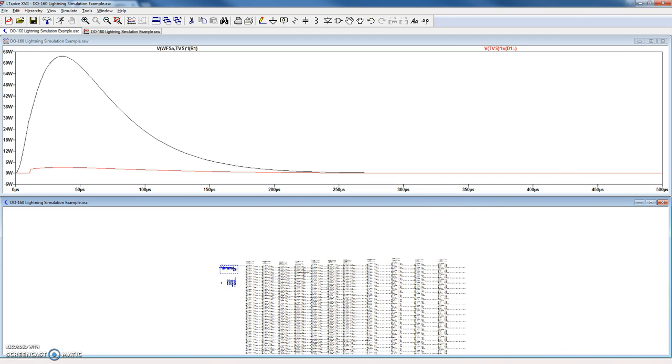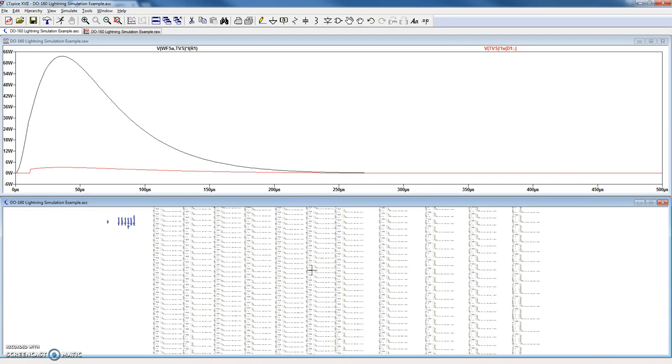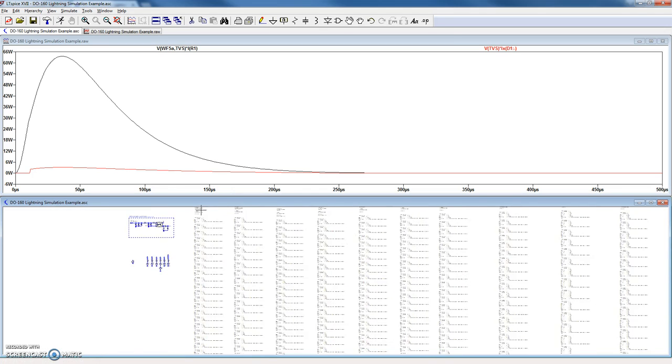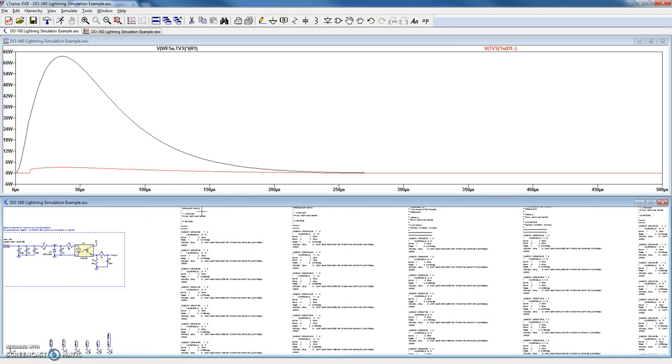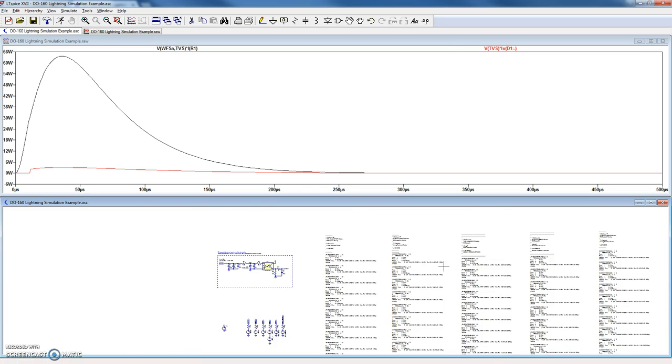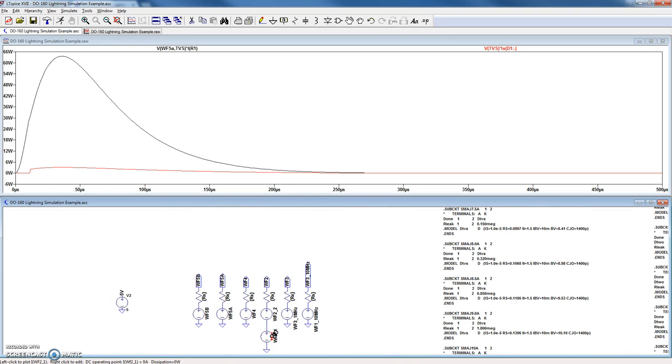Here you can see all the preloaded TVSs. These are all organized by different families. Here's the SMAJ family, the SMBJ family, CJ, and so on and so forth.